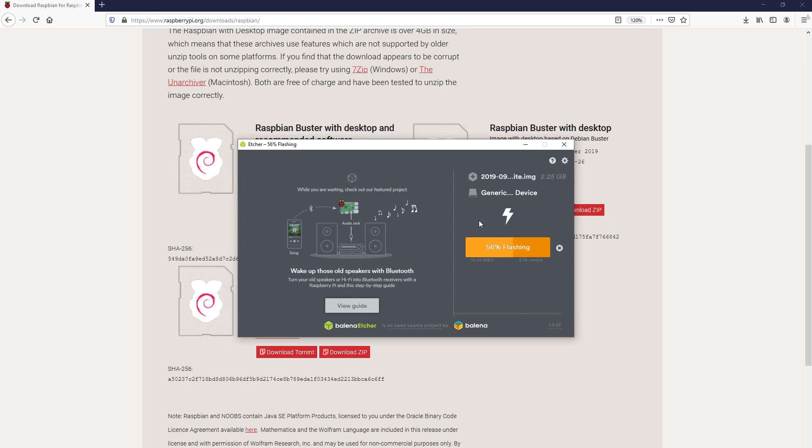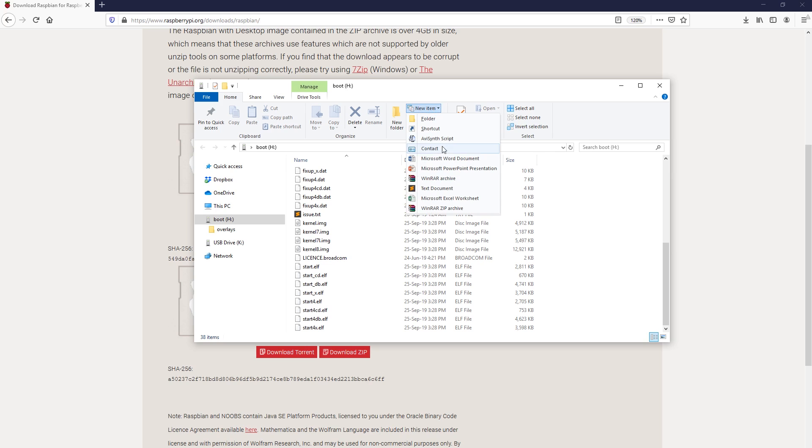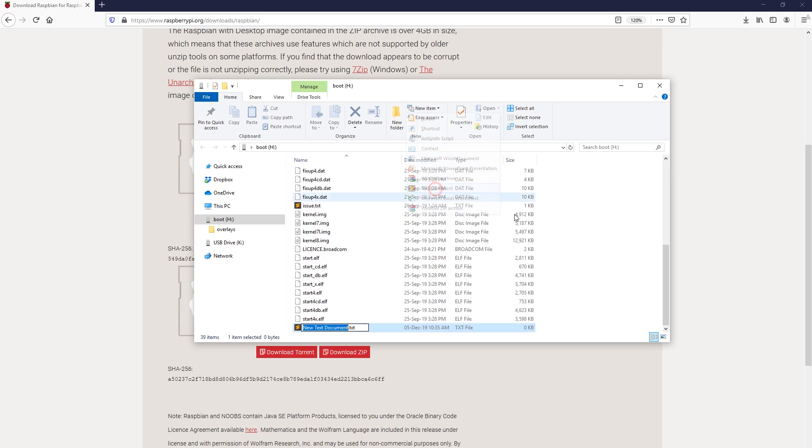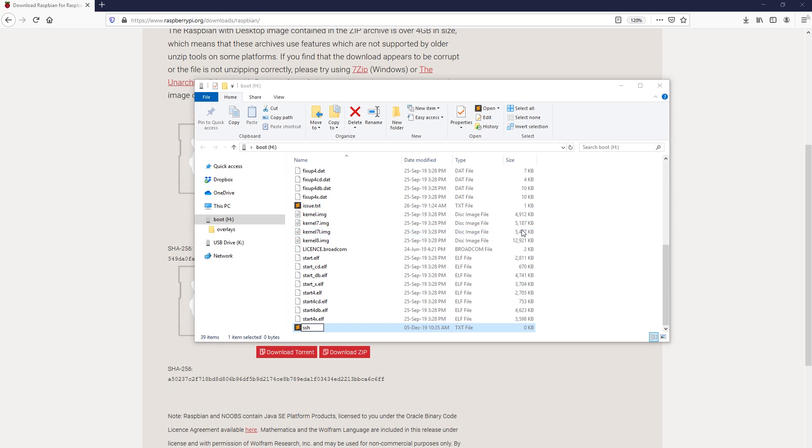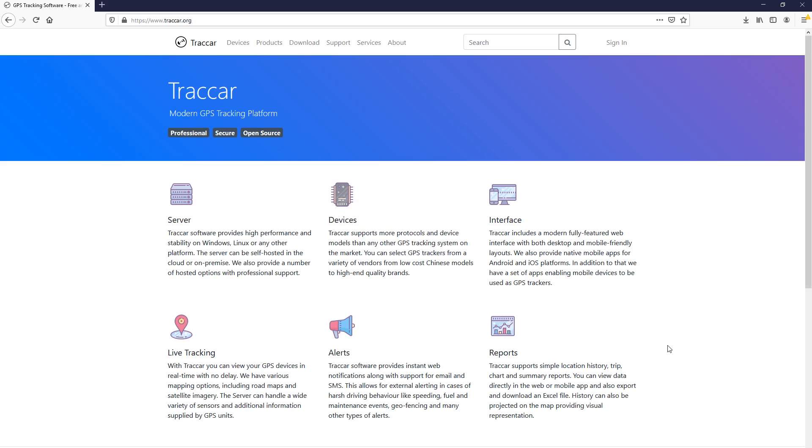After Balena Etcher finished the job, I went onto the boot partition on the SD card and created an empty file called SSH with no extension. This is to enable the SSH server on the Raspberry Pi because it's disabled by default. When finished, insert the SD card into your Raspberry Pi, connect it to the network and apply power.